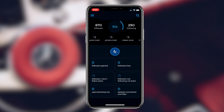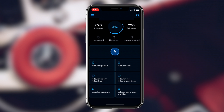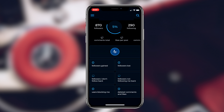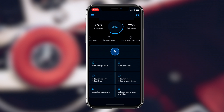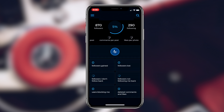As soon as you log in with your Instagram account, you'll be brought to the home page of the application, where you'll be greeted with a lot of information about your Instagram profile. You can see all of the analytics for your profile directly from this application, including the ability to see who unfollowed you on your Instagram account.